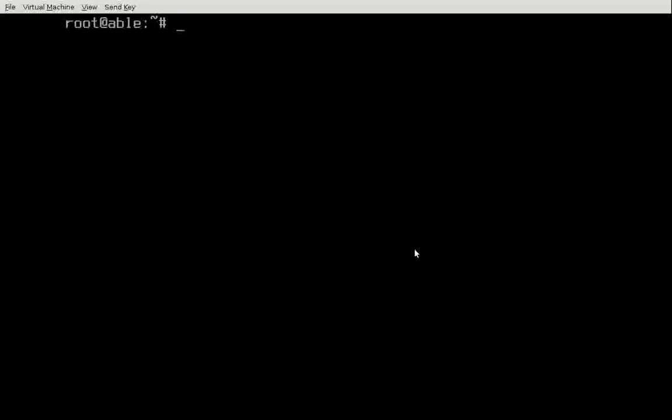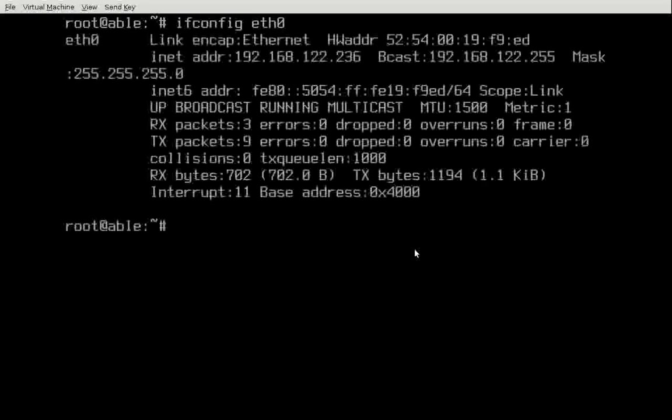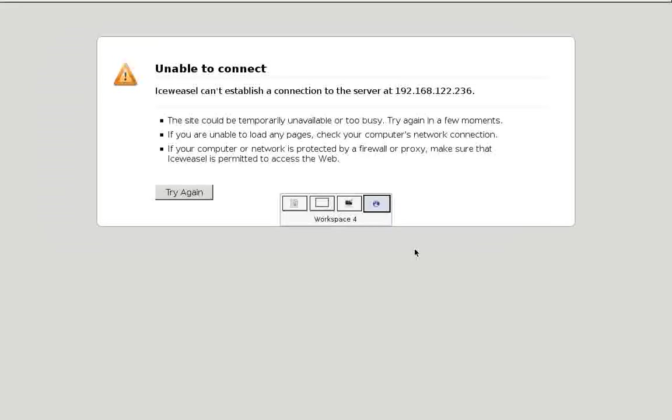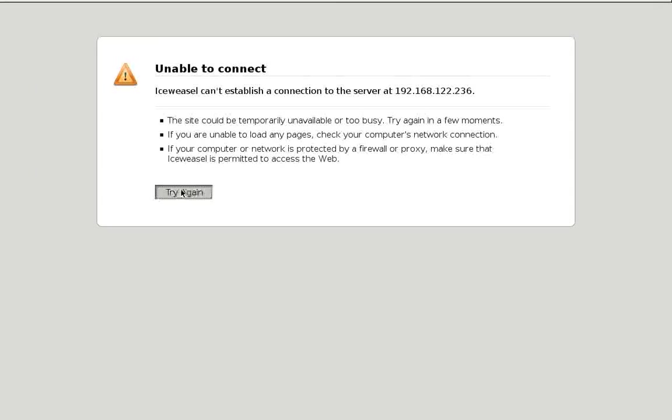First we're going to check our IP address, because we'll need that just to browse to our website. Okay, we're 192.168.122.236. And if we check that out on our browser, we'll find we have no connection, because we don't have a server running there at that address.